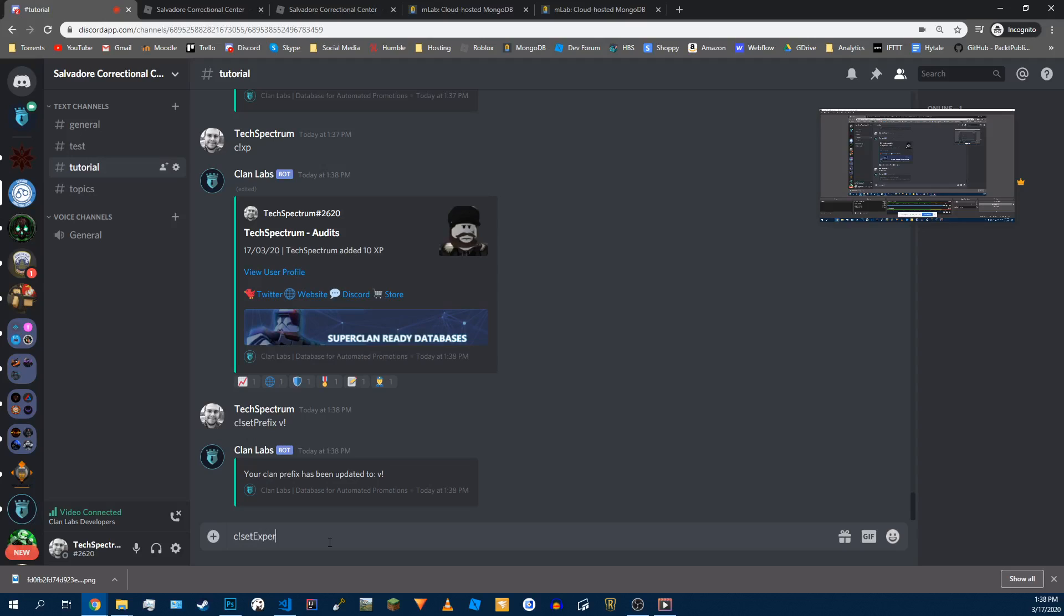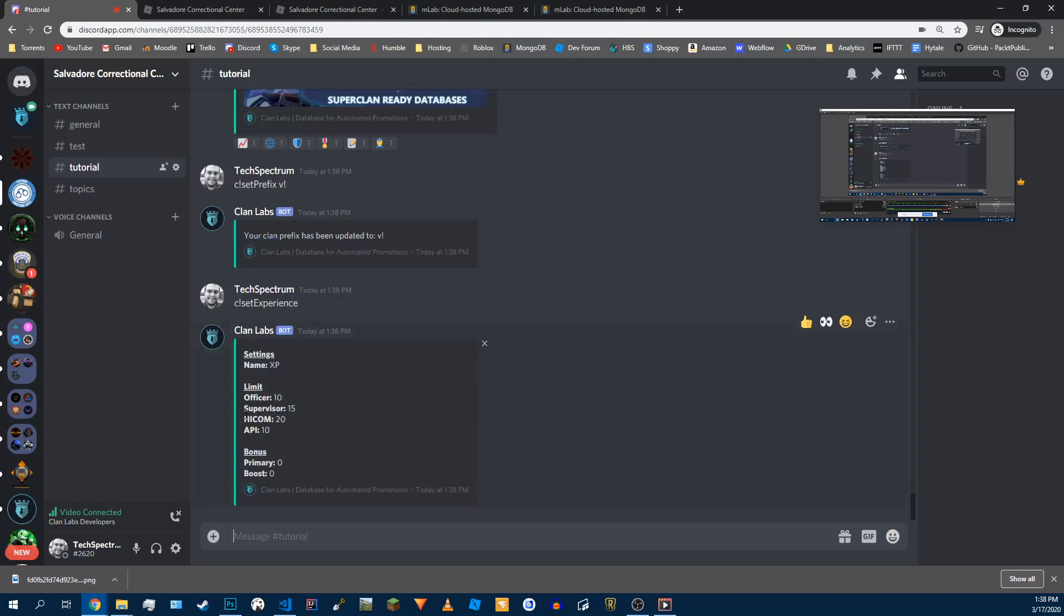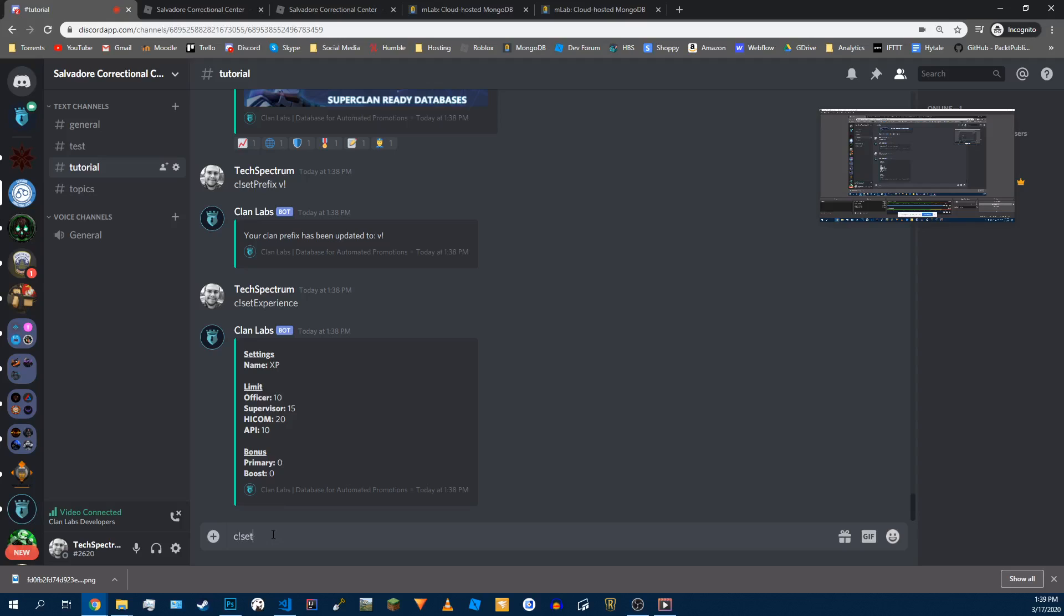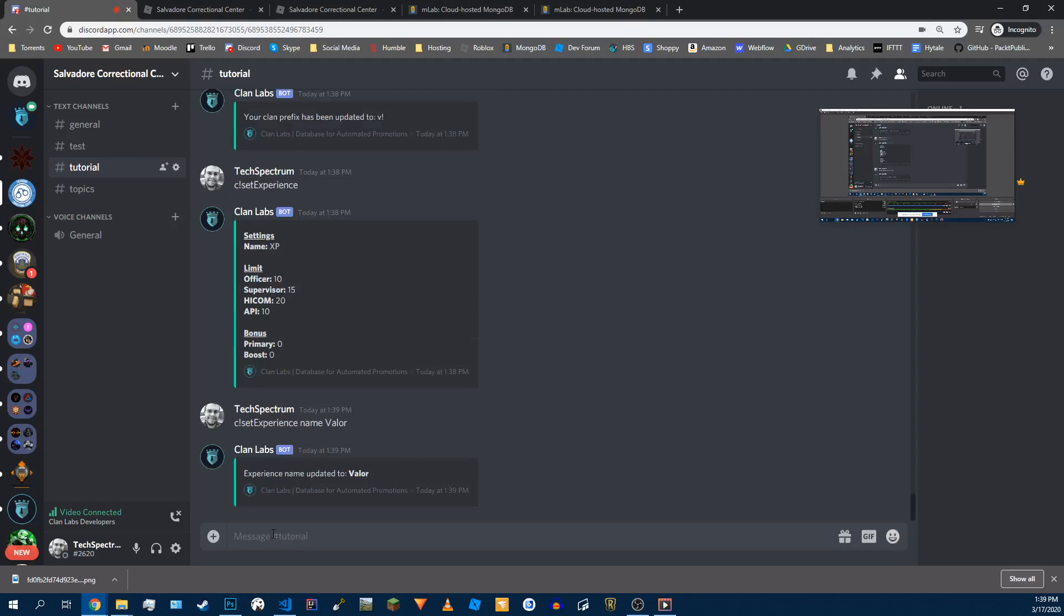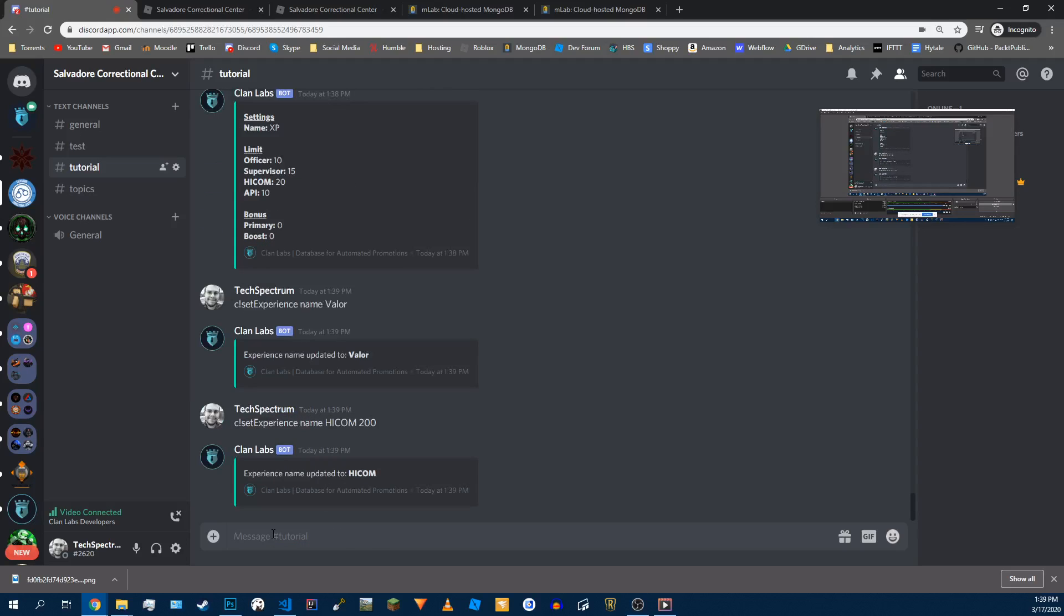Set experience. And I'll show you, we have an XP name and we have limits to how much an officer can add. Like earlier, say I'm an officer, I try to add twenty, this is not going to let me. It's going to basically turn it into ten. Right now we're just going to change the name. And I'll show you how to change the limit in just a second. So set experience, it's going to be name, and we're going to change it to valor. We're going to set experience name, I'm going to change my high comm to have more, like two hundred. And I accidentally changed name, I'm going to fix that. Set experience limit high comm two hundred.